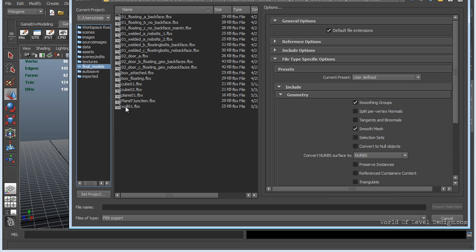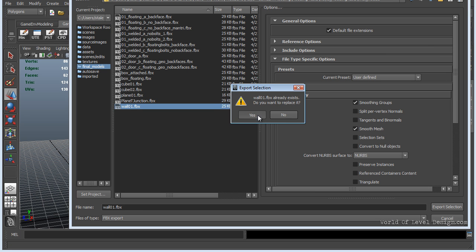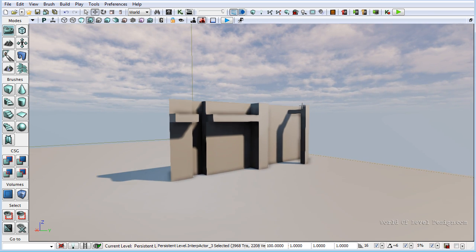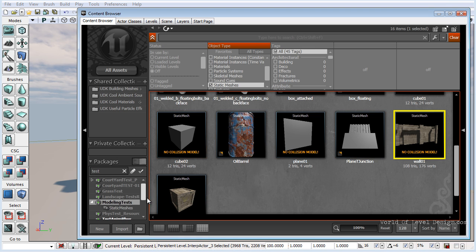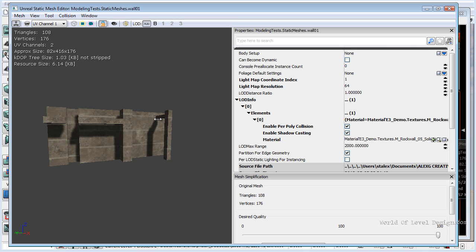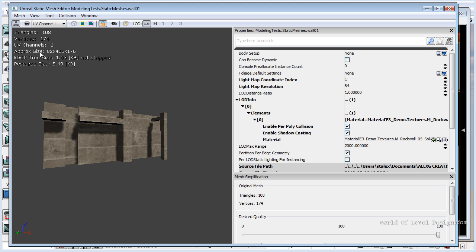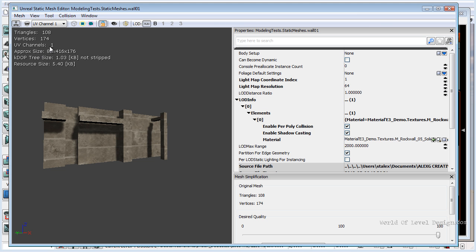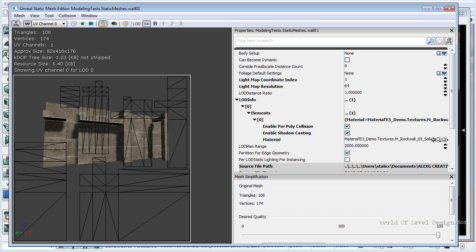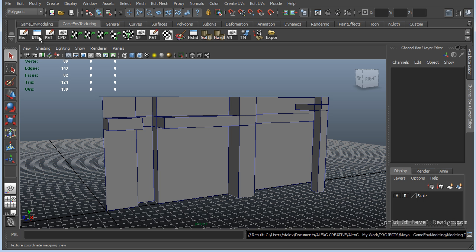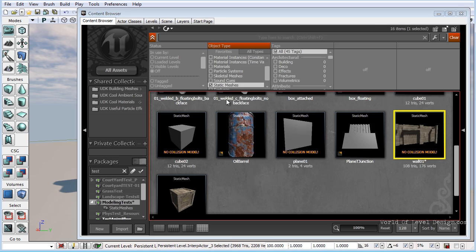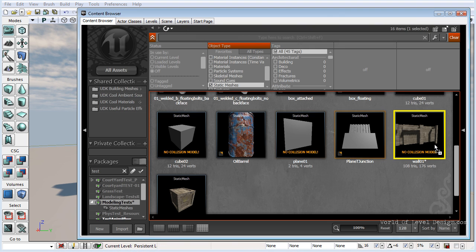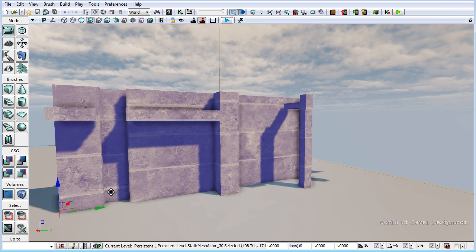I'm going to export this and overwrite the already created wall. Inside UDK I have a test scene set up to test light maps. I'll open the content browser — I have a package saved with all these models, and here's the wall model. I'll re-import the static mesh. Opening the static mesh editor, we can see we only have one single channel. Switching to channel zero with wireframe overlay, these are the same UVs we see inside our 3D application, Maya.